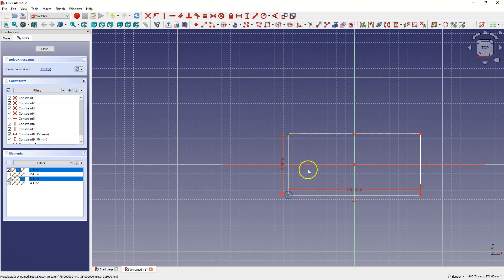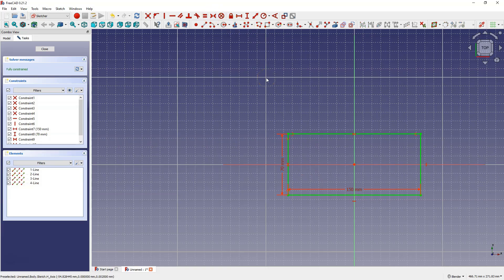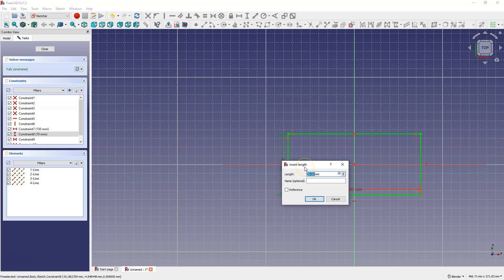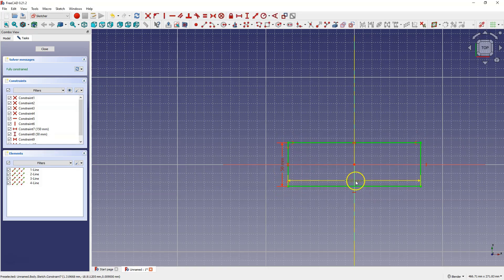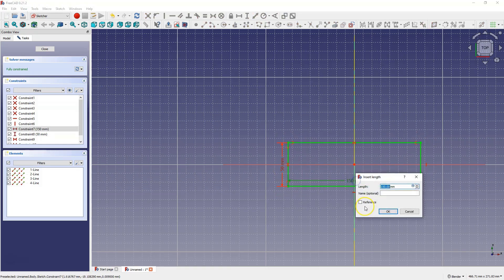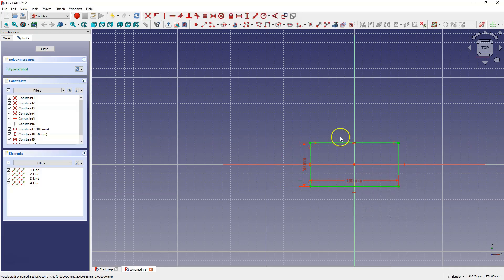Do the same with the X axis: select this point, this point and the X axis and select symmetry constraint. This centers the rectangle relative to the origin, and now when you change the dimensions, the center of the rectangle coincides with the origin of the coordinate system.